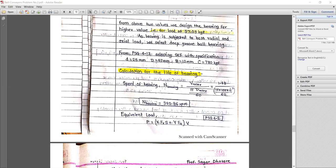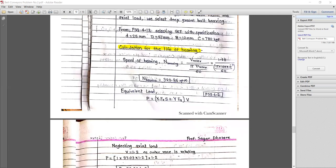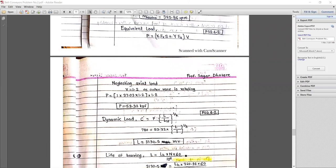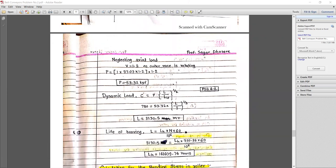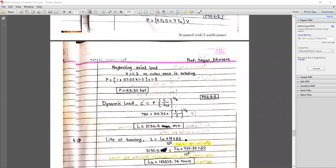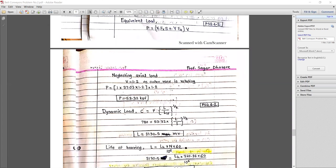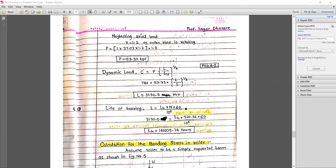Calculating the bearing speed: n = velocity of roller / (π × diameter of roller / 60) = 320.68 rpm. For equivalent load, from page 4.2: P = X × Fr × S + Y × Fa × v. Neglecting axial load, with outer race rotating so v = 1.2, service factor S = 1.2, and X = 1.2, the equivalent load P = 53.32 kgf.